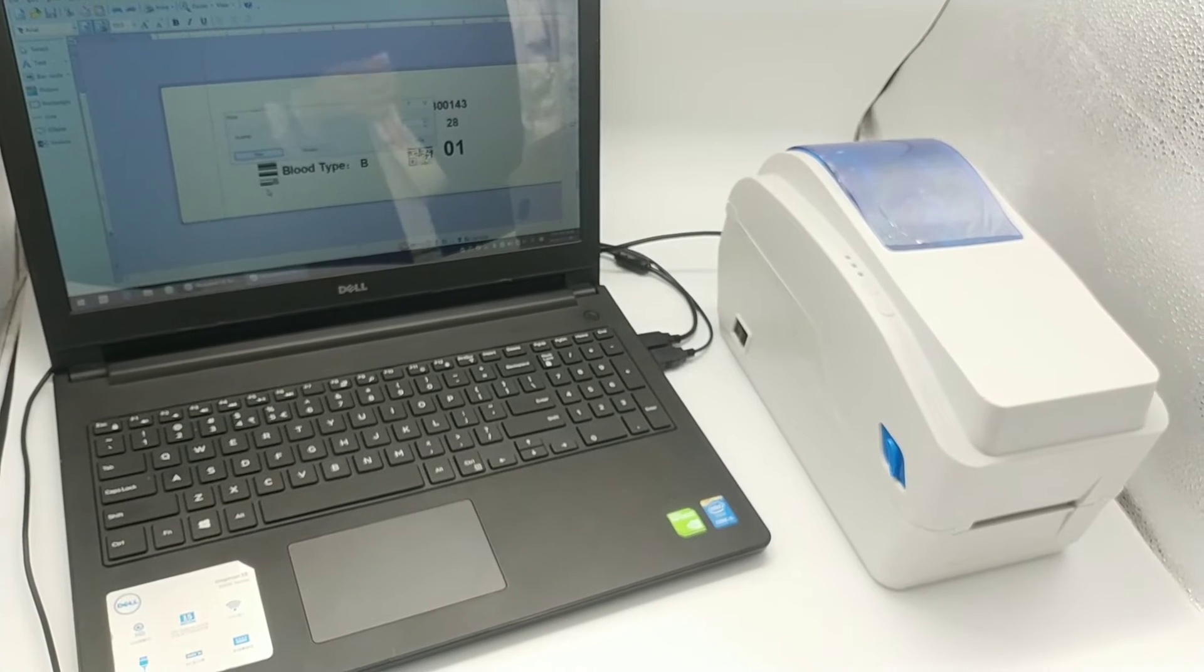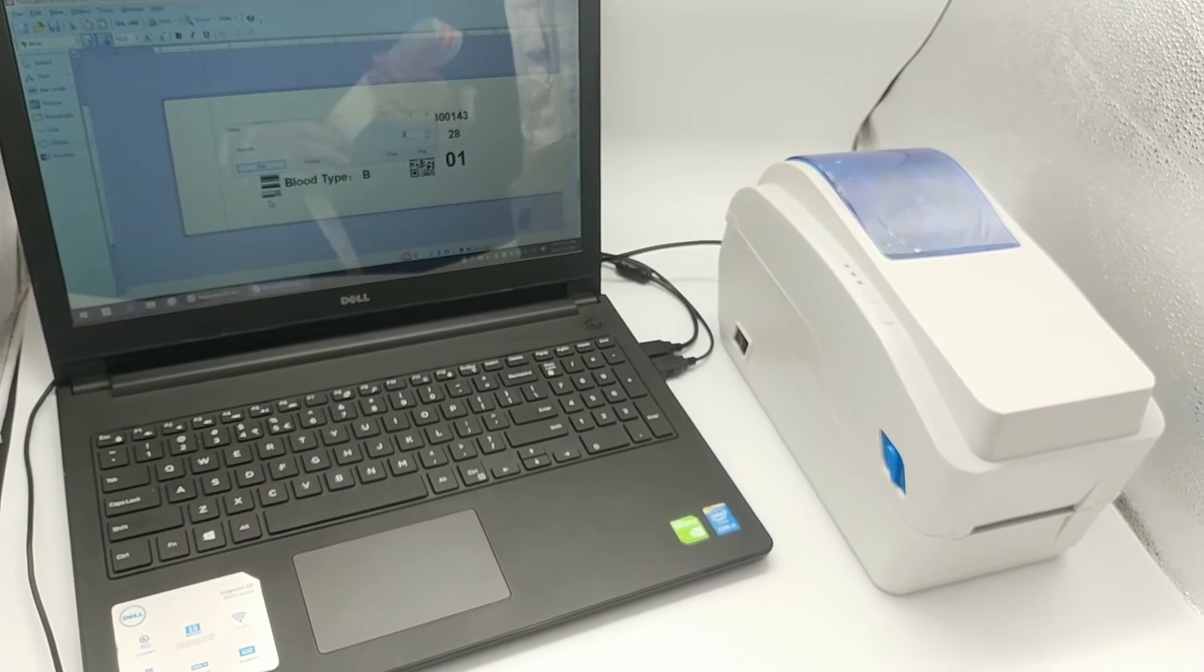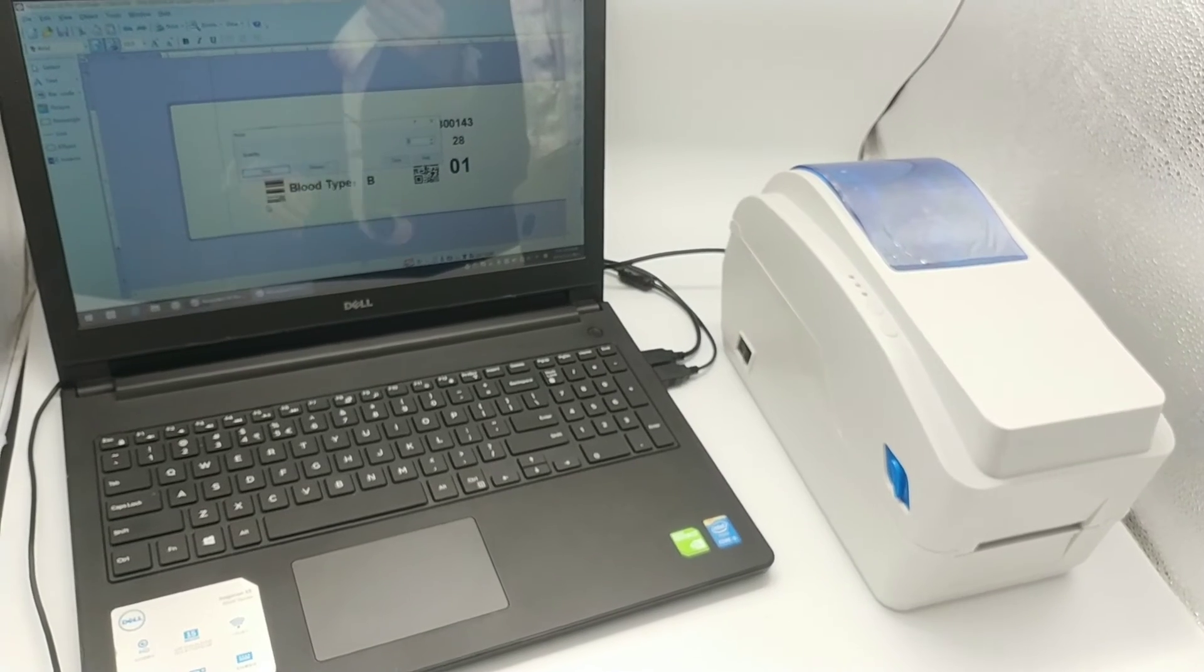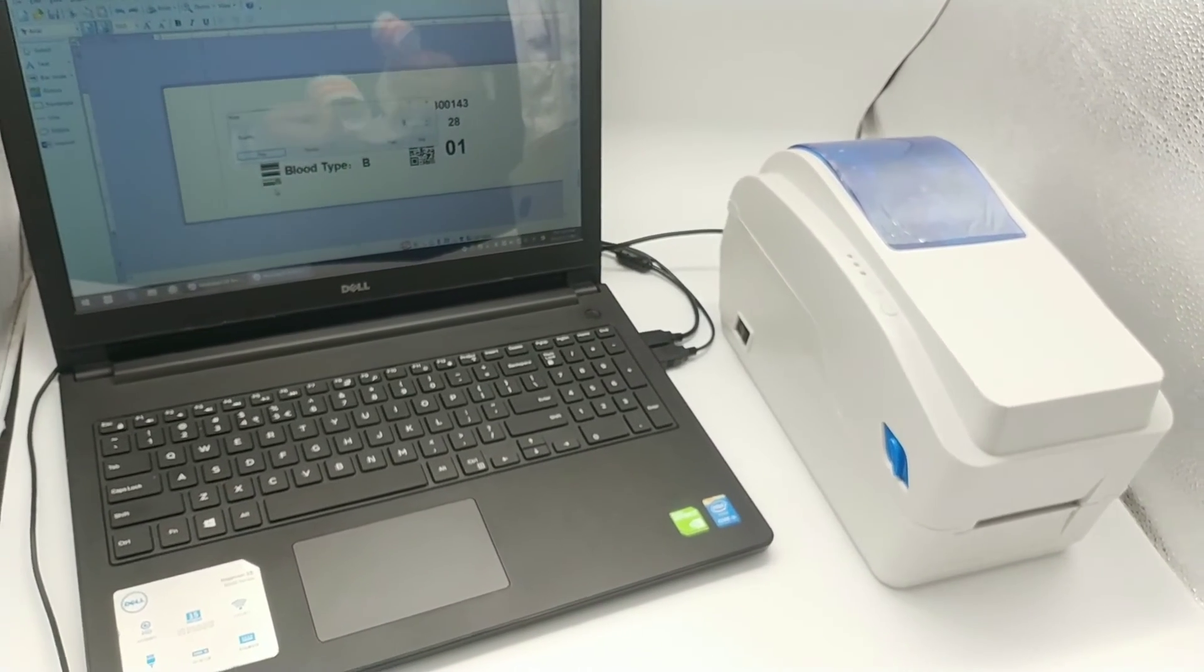Wow, this is a multifunctional printer. Thank you so much.